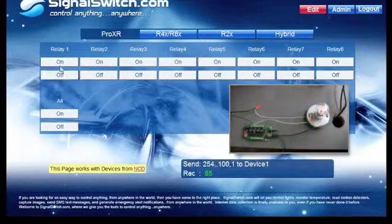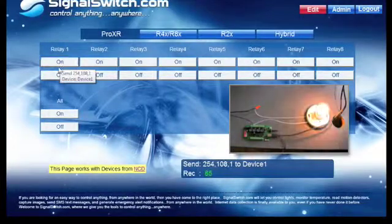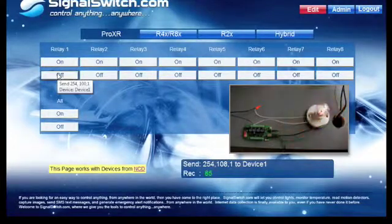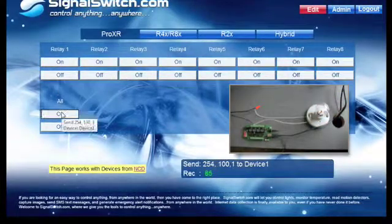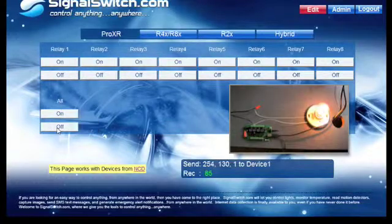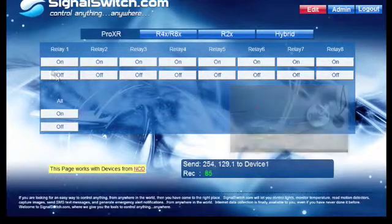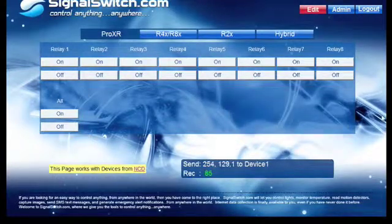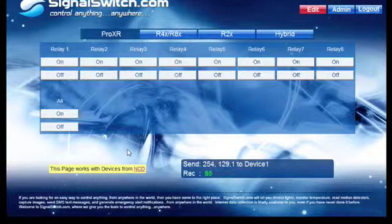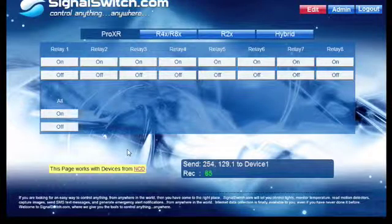Alright. It seems to be working fine. You can turn all your relays on, off. This interface is customizable and we'll get into how to do that in other features in later videos. Thank you.